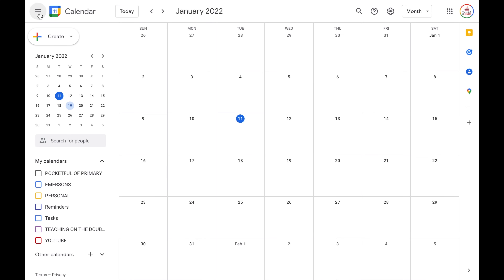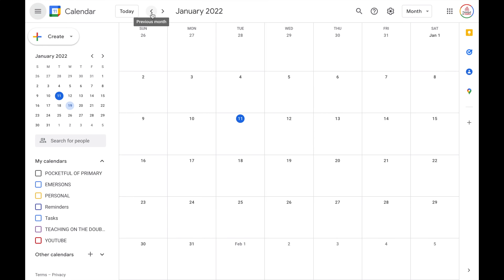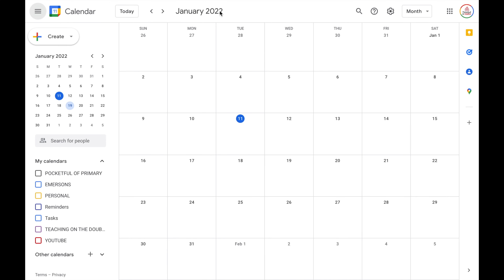Let's start by going over the buttons and toolbars. In the top left corner, you have the main menu button. This will expand or collapse that left menu. Then you have the Google Calendar logo and the today button, which will always bring you back to today's date — even if you have navigated to previous or future days, weeks, or months. Then you have the previous and next buttons, which cycle through day, week, or month mode. This display up here will tell you what current month, day, or week you are looking at.